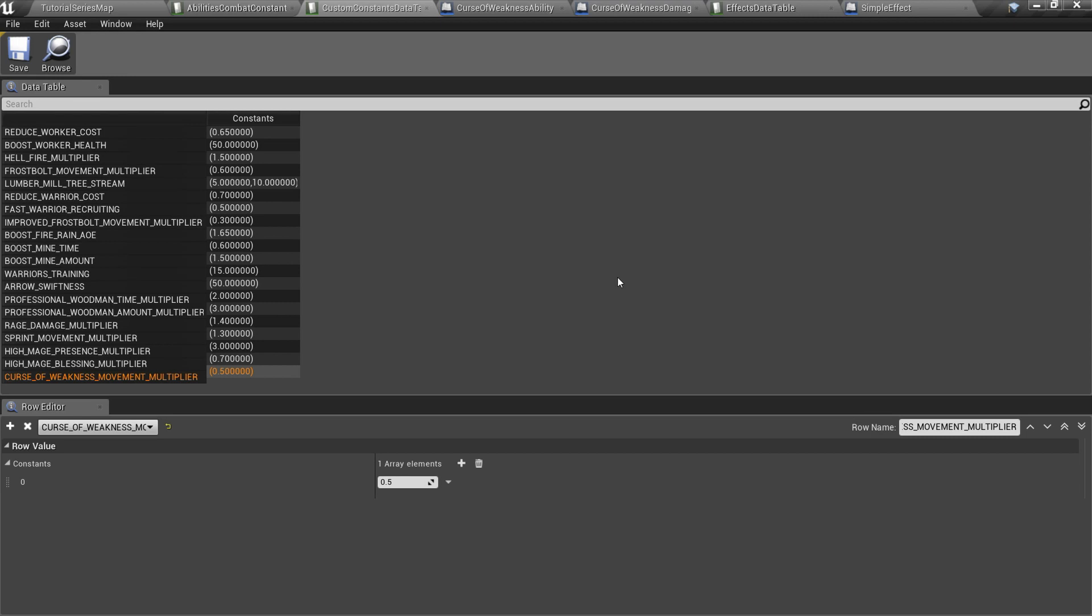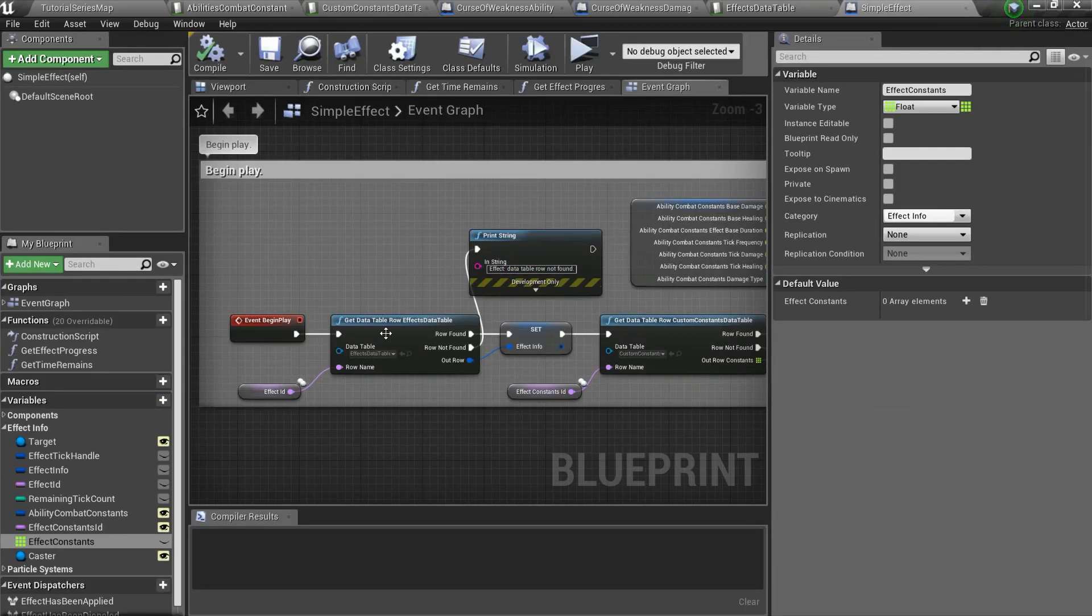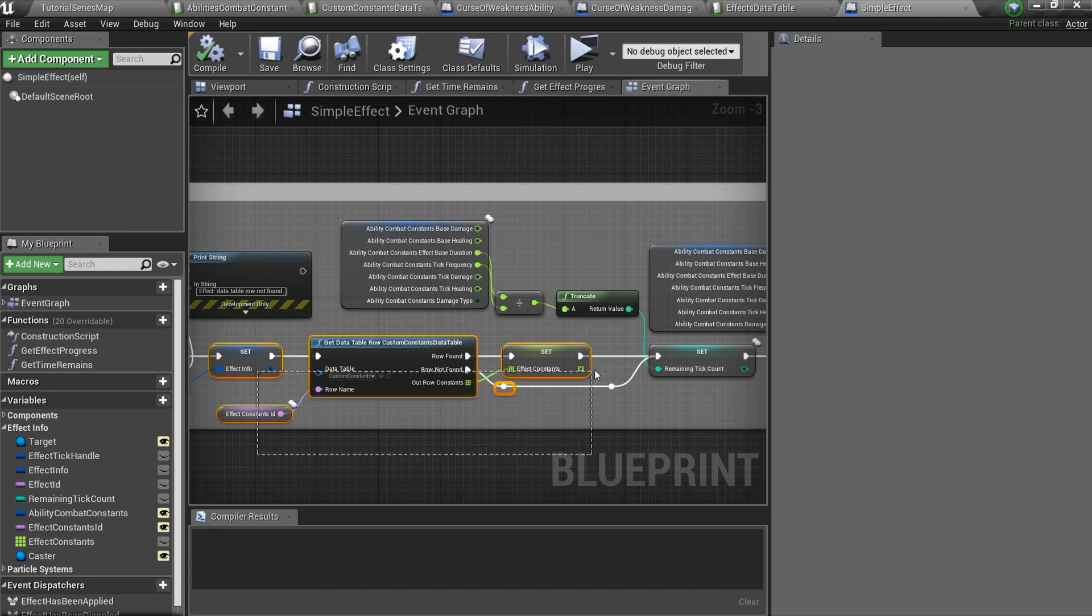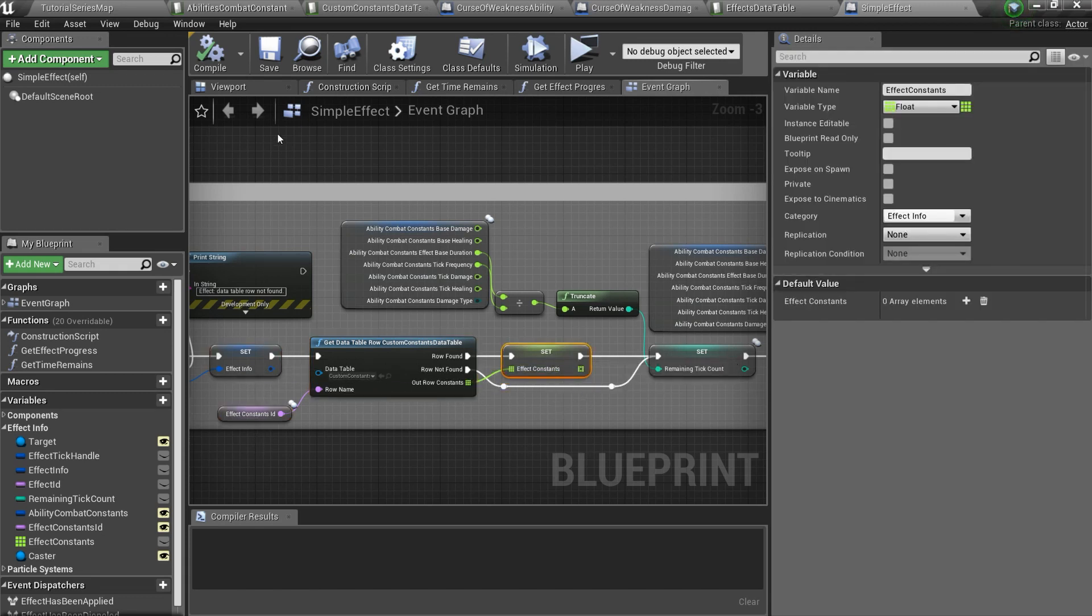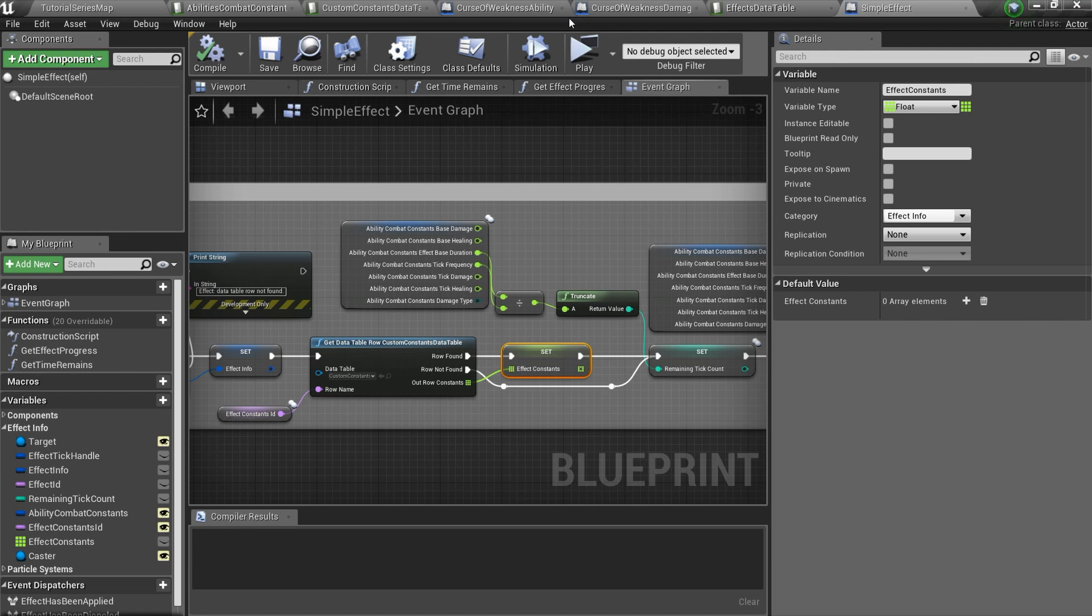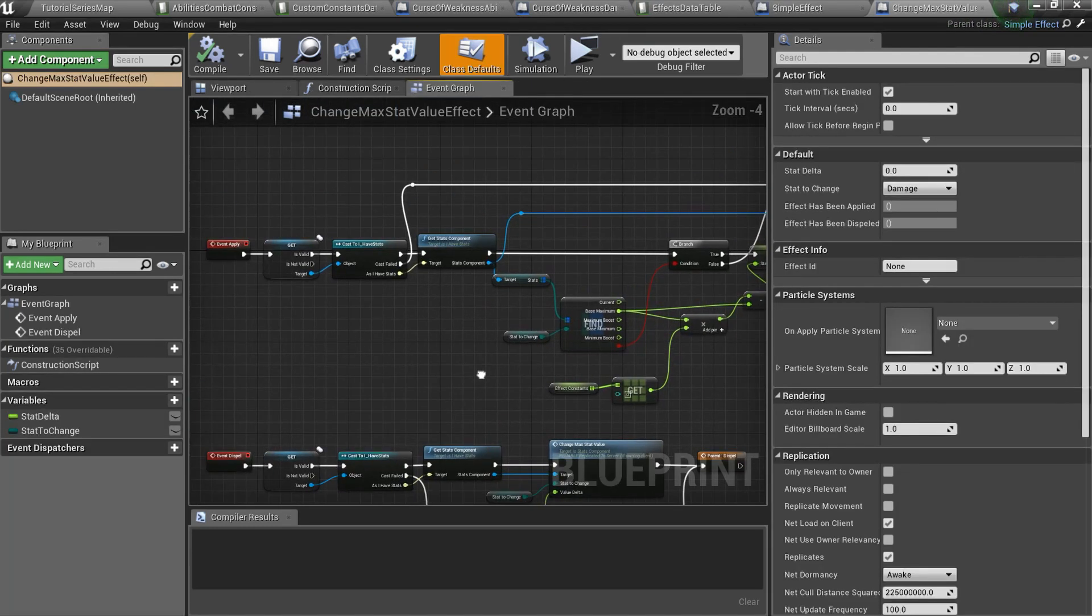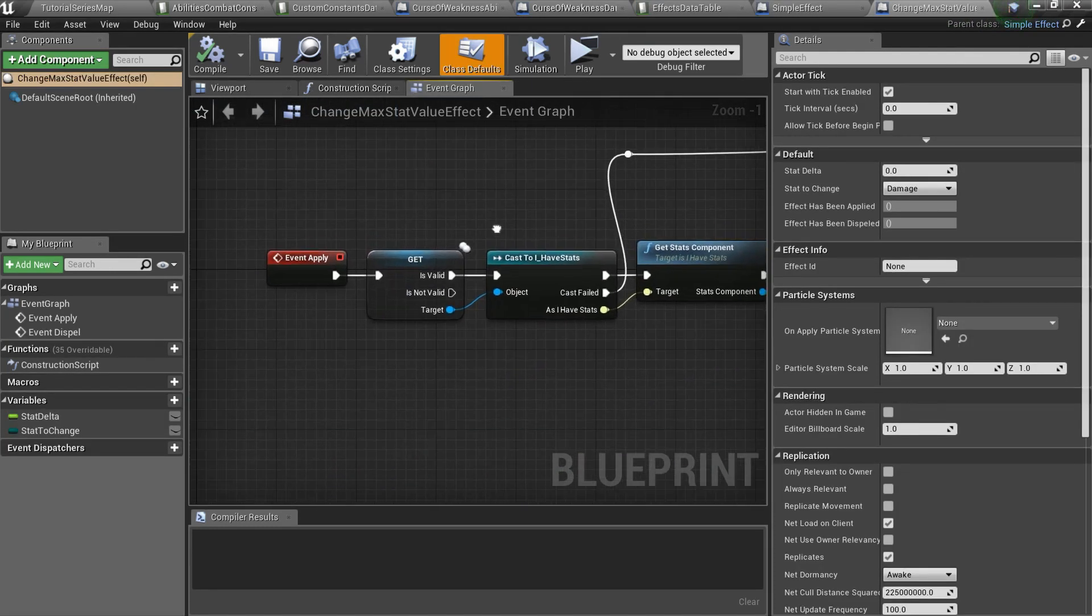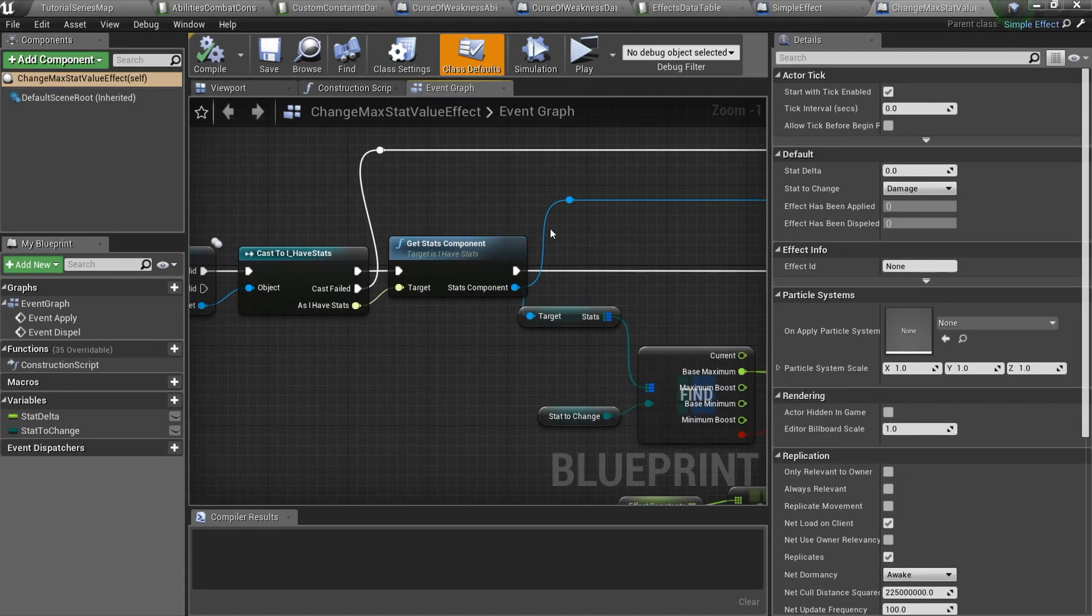This data table is widely used in the system. For instance, in SimpleEffectBlueprint there is an effect constants array. In the BeginPlay event we read the data table info and set effect's constants value. Then we can use our constants if we want to. And this is how the slow effect works.